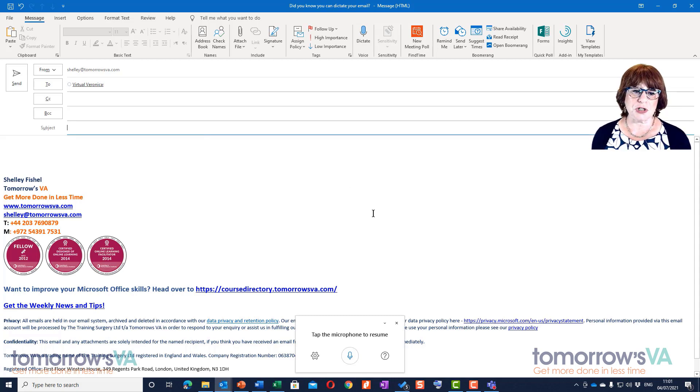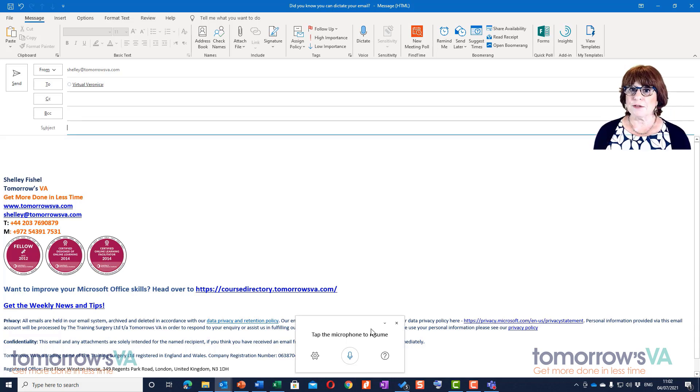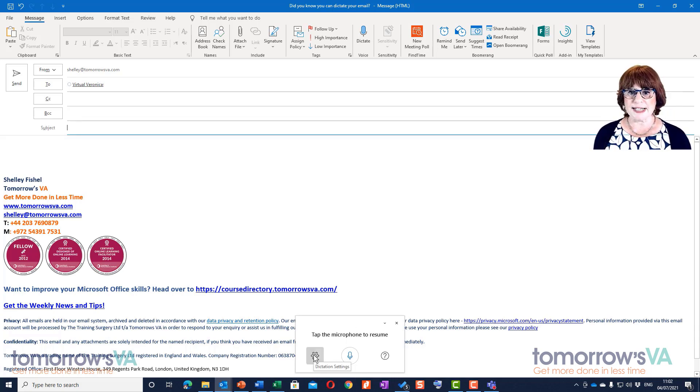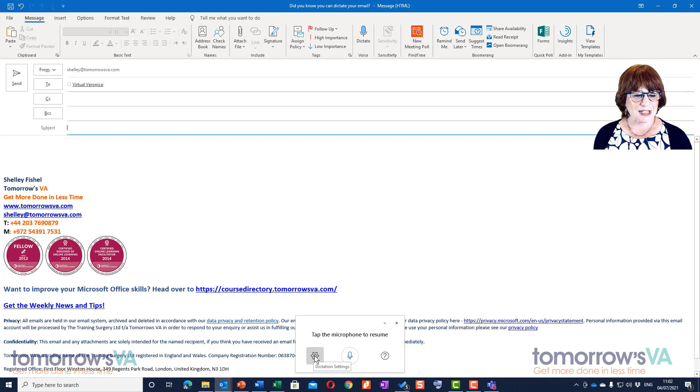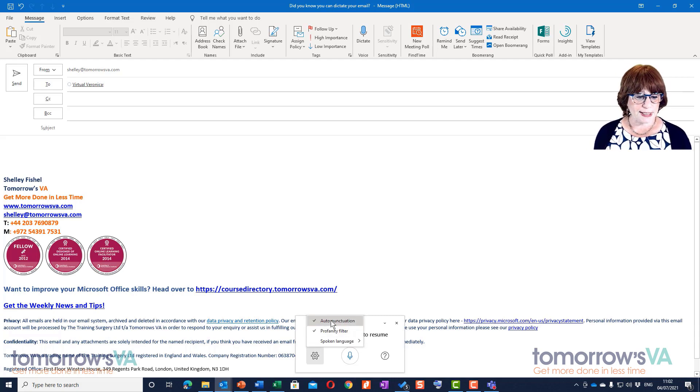What I really want to do is dictate the title of this email. Here we've got 'tap the microphone to resume' and we've got some settings. Let's take a peek at the settings first.